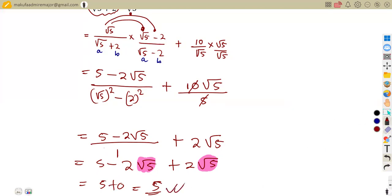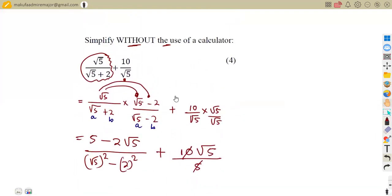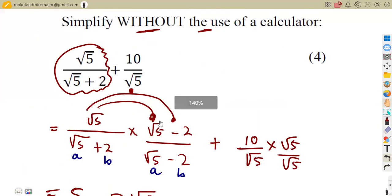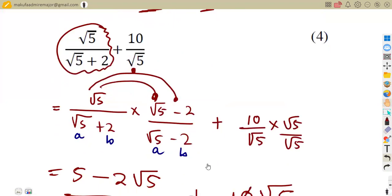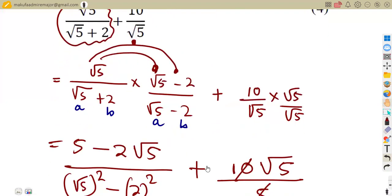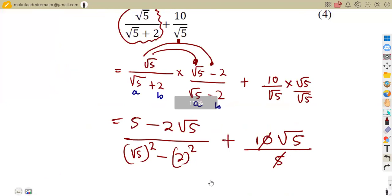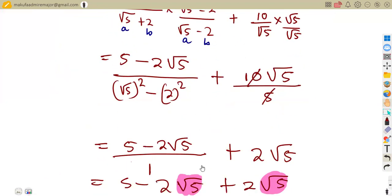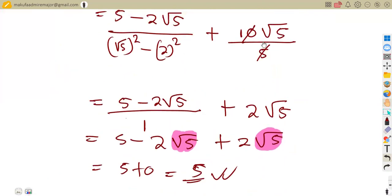These are typical questions under surds — applications where the calculator is not required. We simplify without the use of a calculator. We shall have more questions of this nature.